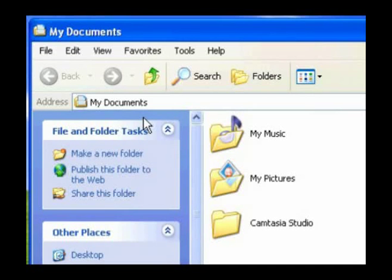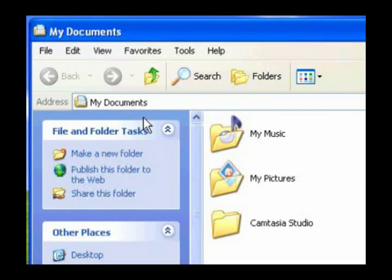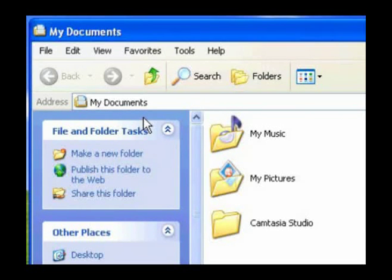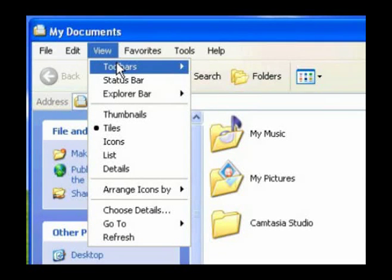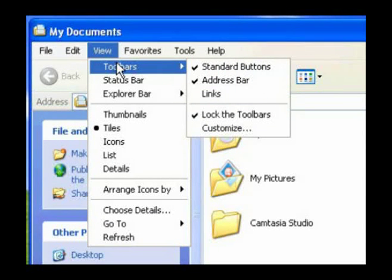If you have a toolbar or two that you feel is cluttering up your window, you can remove them by clicking View from the main menu. Now highlight the toolbars and then uncheck the ones you'd like to remove.